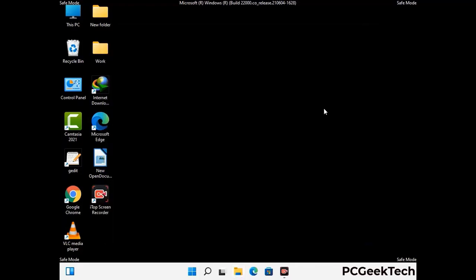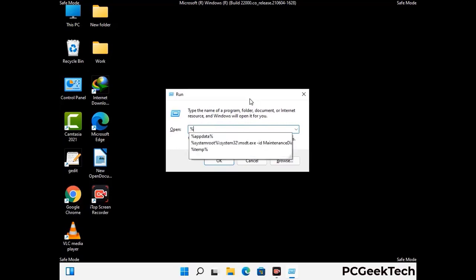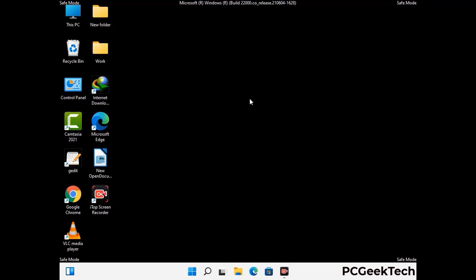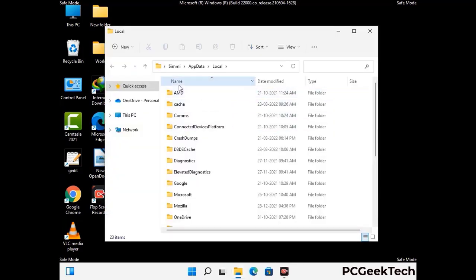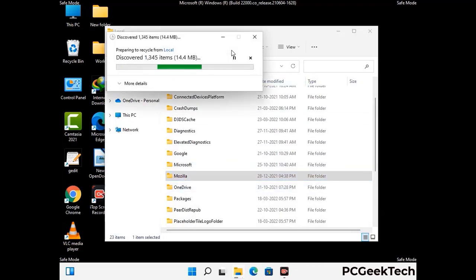Again press Windows and R together to open the Run box. Type in %localappdata% and press Enter. Find and remove any suspicious files or folders related to the virus, and also look for any files created at the time the virus attacked your PC. Be careful and don't remove any important folder.